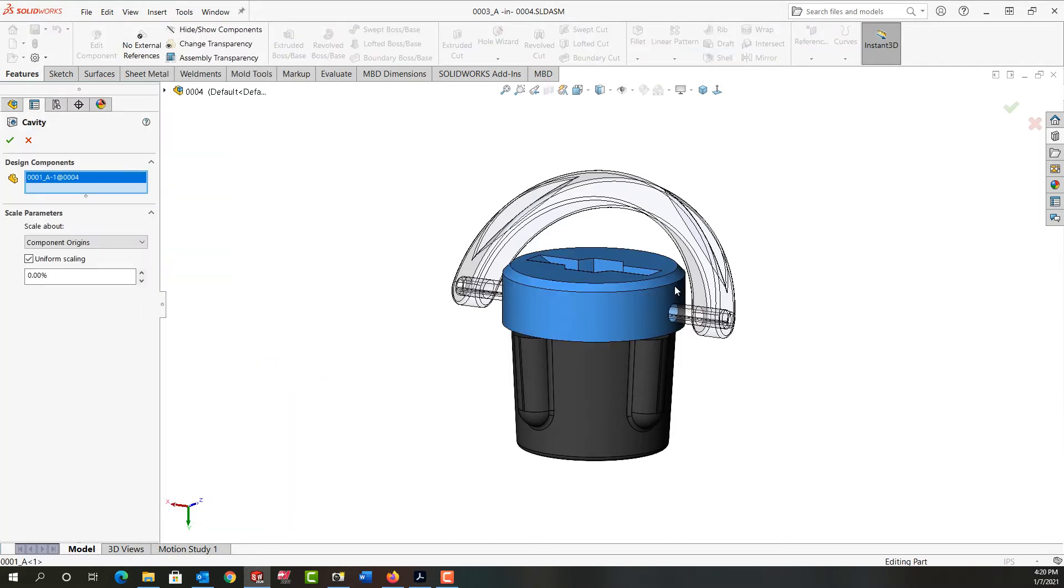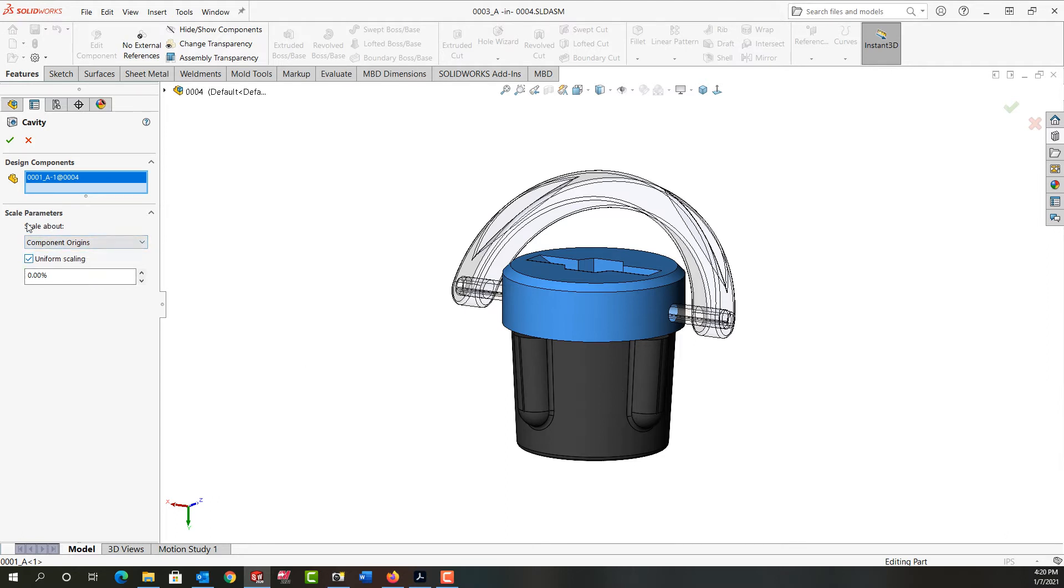I'll select this part and by doing so I've told SolidWorks wherever this interferes with this part remove the material. For the scale parameters I want to scale about the origin with uniform scaling and I'll say OK.